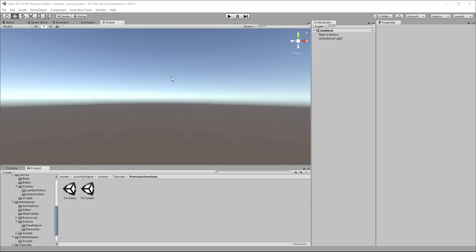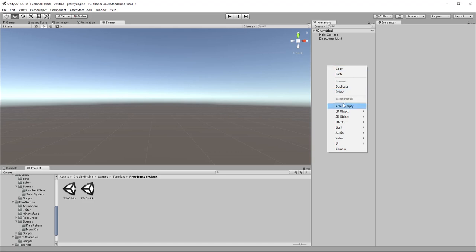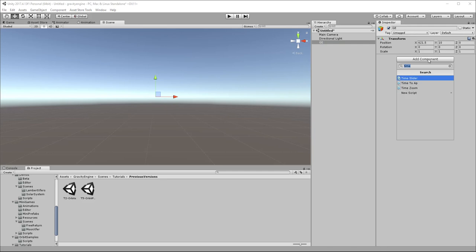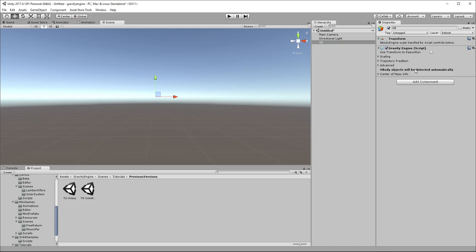We'll begin with an empty scene in Unity, and all gravity engine scenes are going to require an instance of the gravity engine singleton component. Let's go ahead and create an empty game object called Gravity Engine, GE for short, and we will add the gravity engine component.